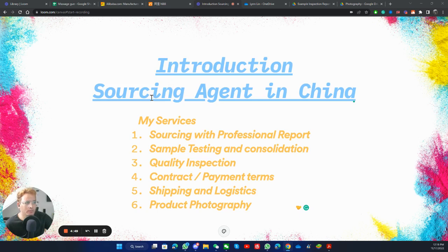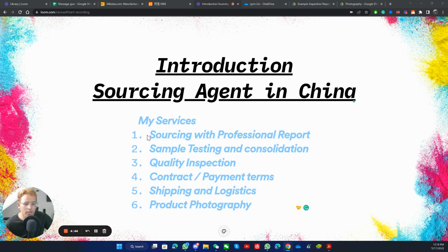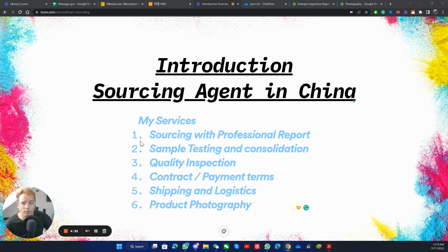This introduction is for the sourcing agent. I provide an A to Z sourcing solution in China, and this is to help my clients go through and avoid all the troubles in China. So I provide a lot of services.